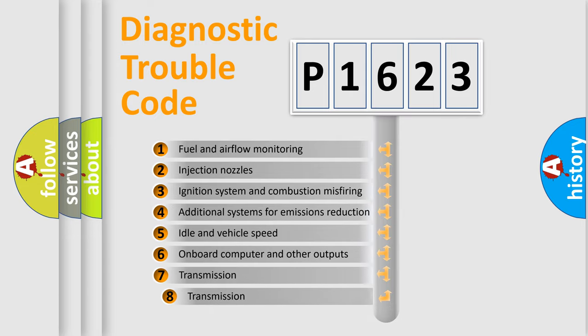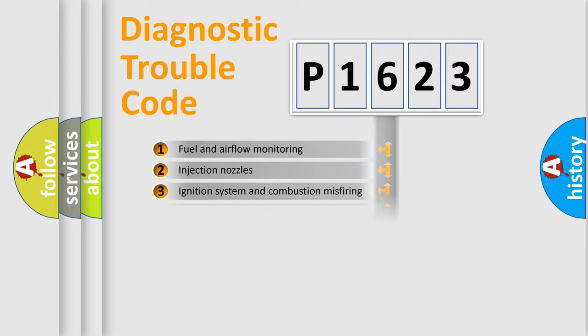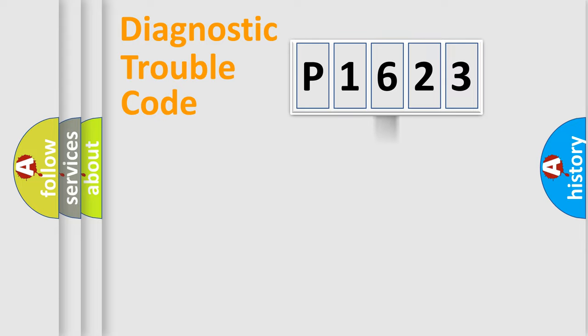The third character specifies a subset of errors. The distribution shown is valid only for the standardized DTC code.